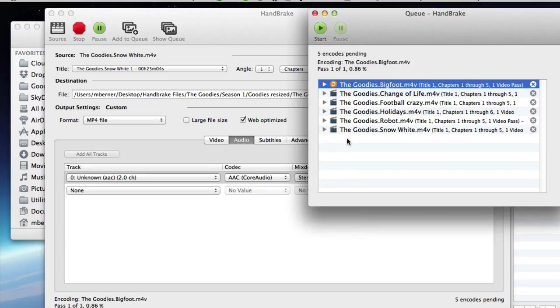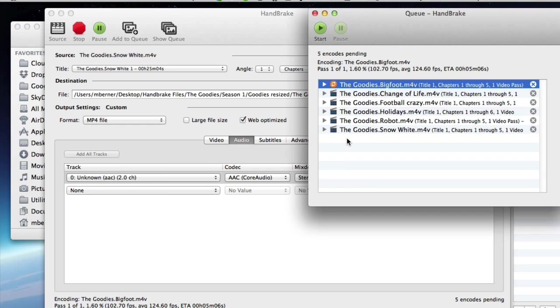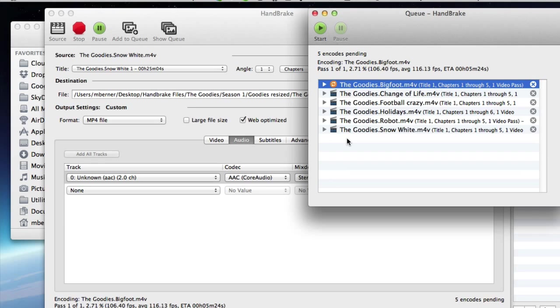And go away and have a cup of coffee. Depending on the speed of your system and how much RAM you've got will determine how long you've got to wait for this process to occur.